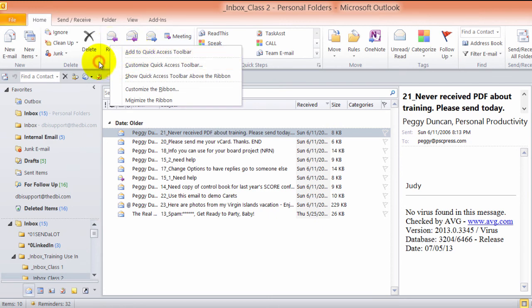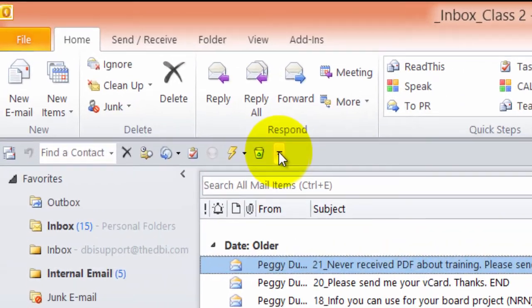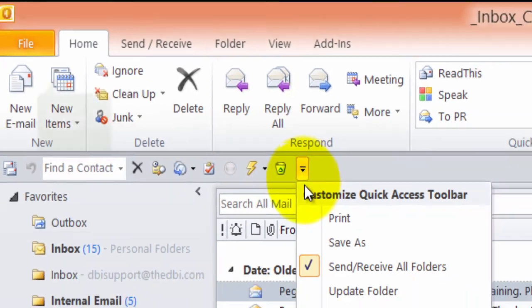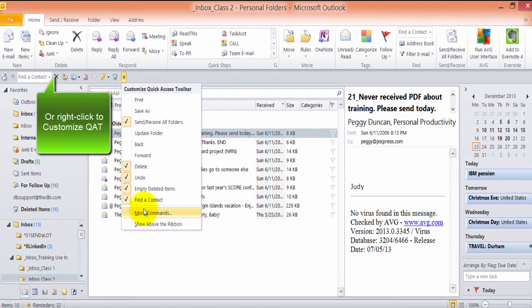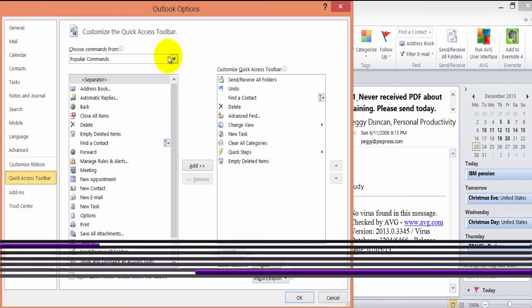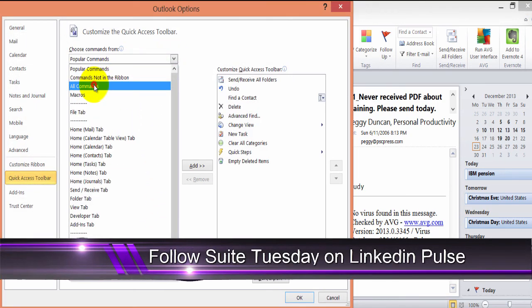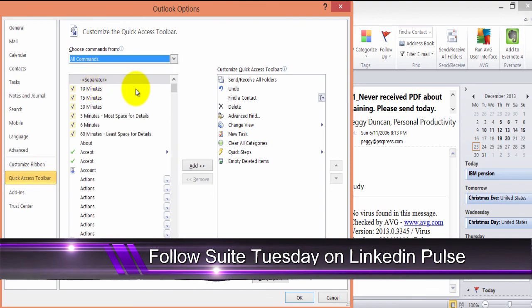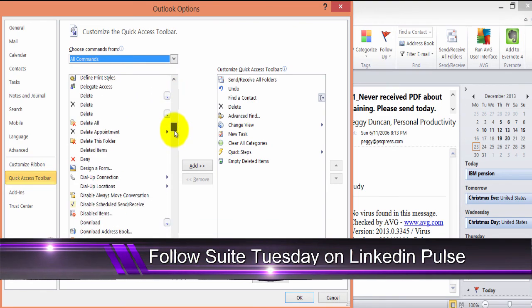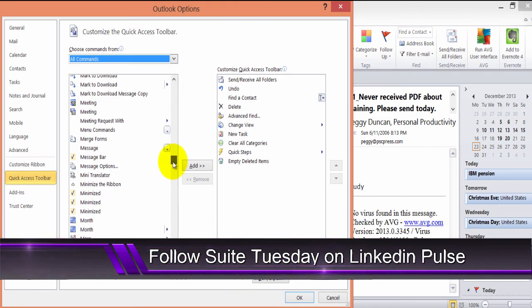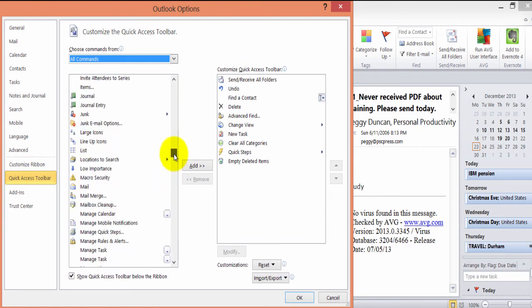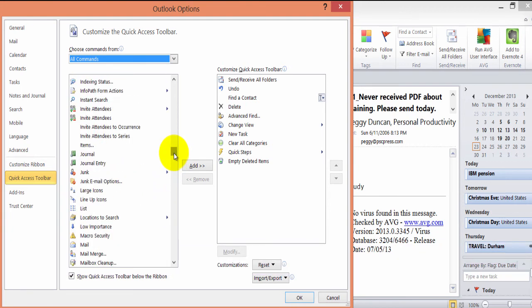If you want to manage this and move things around, you can click the drop-down and click More Commands. And I usually will choose All Commands. And then you can just scroll down here and look for anything that you do all the time that you didn't see on a ribbon.